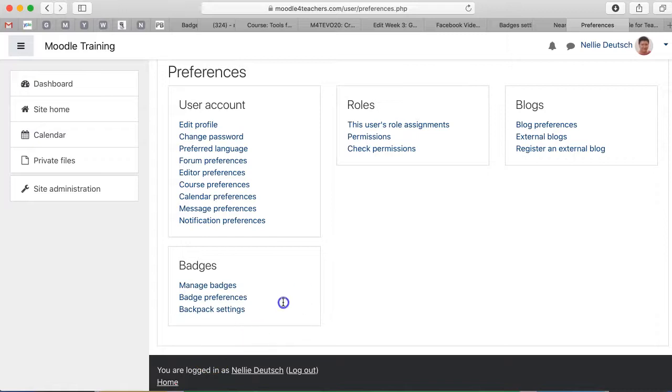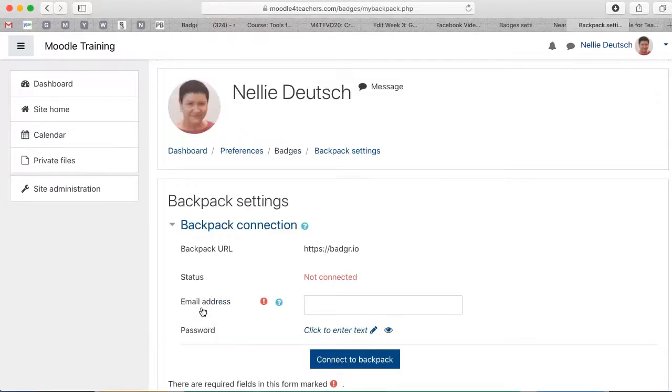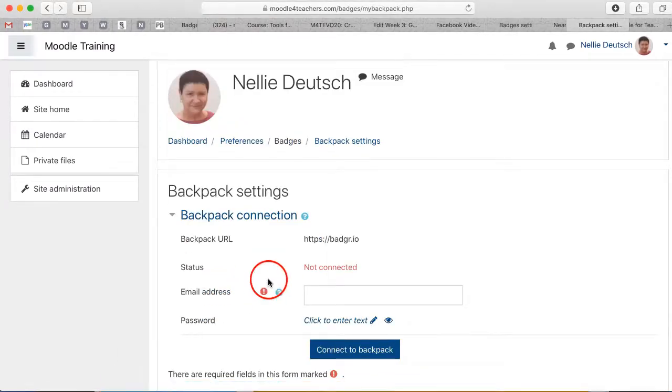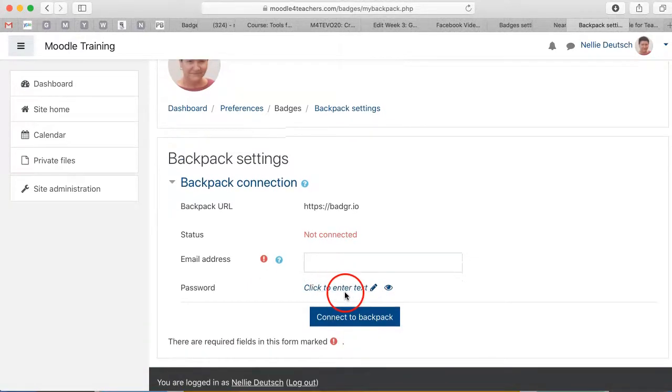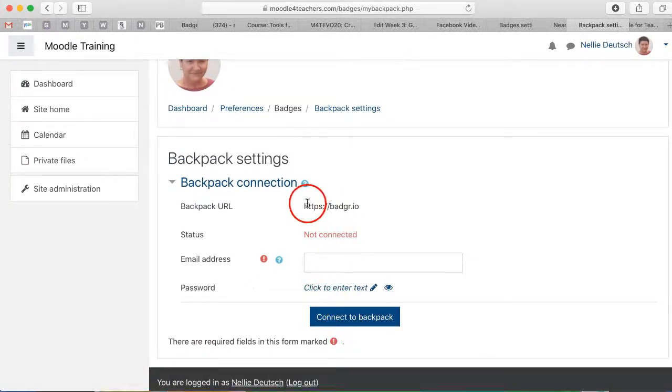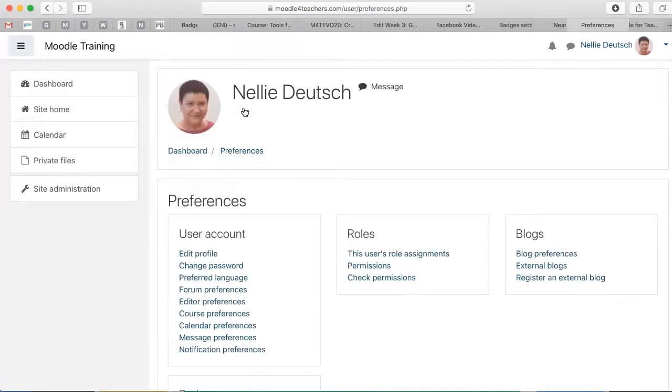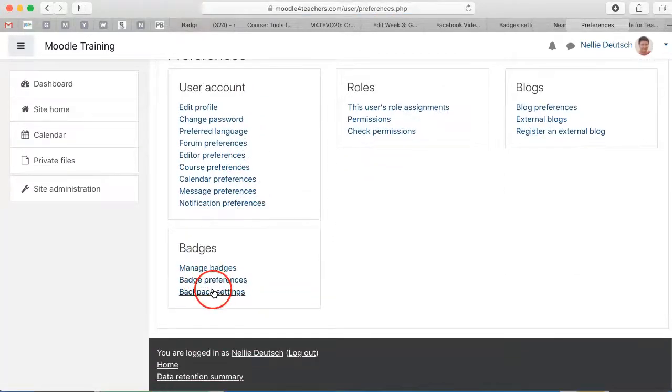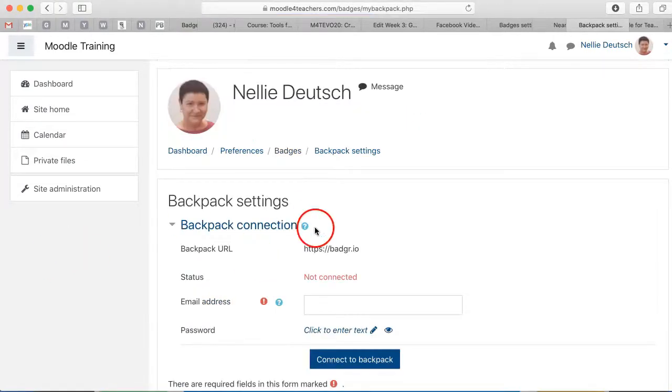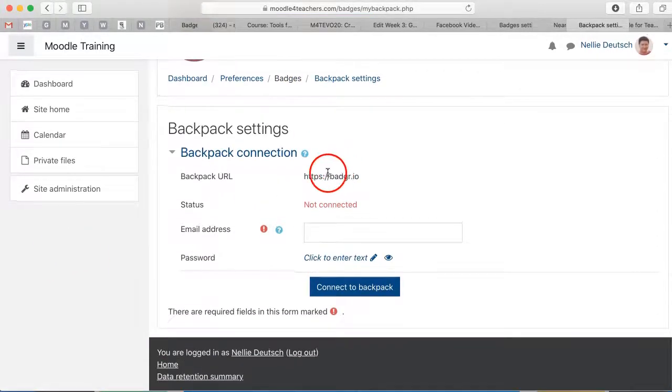So it's right here. So let's click on it and that takes me to this page. Now I've got options here. Notice connect to backpack. I've already added, I had the option, my preferences and the preferences are to either choose backpack Mozilla, which is no longer there, or to choose badger.